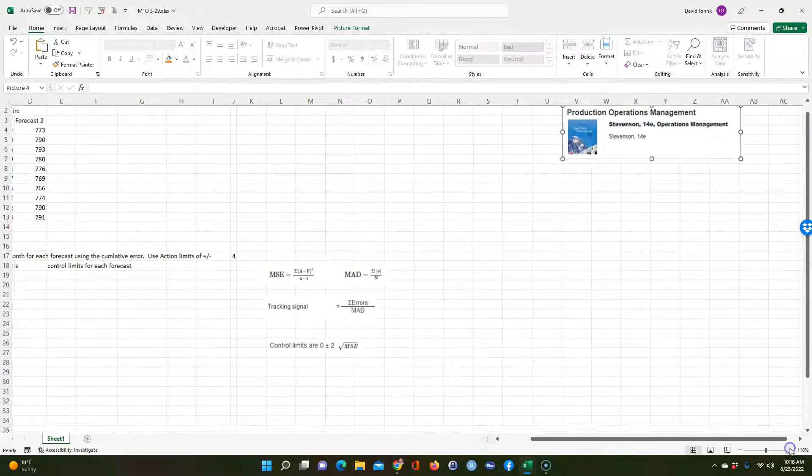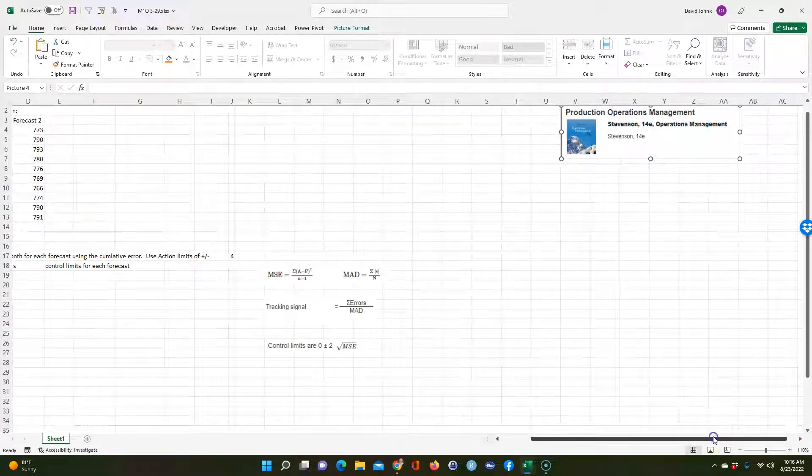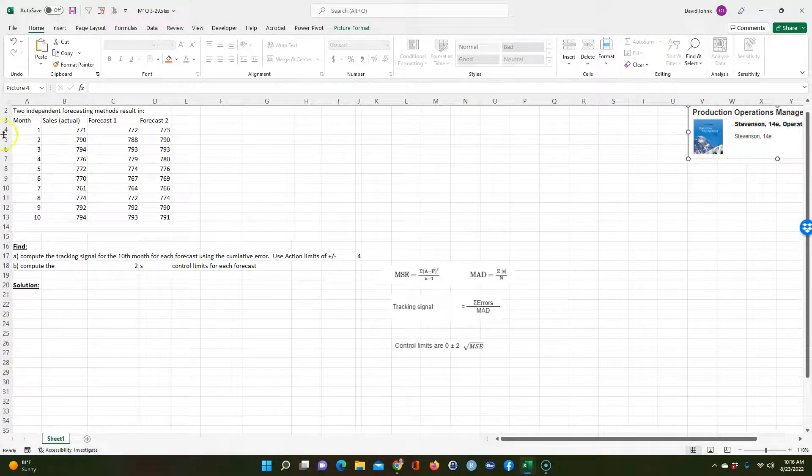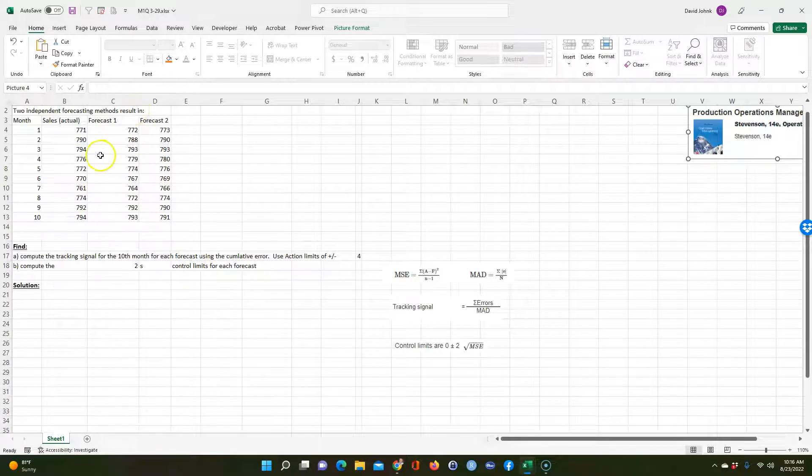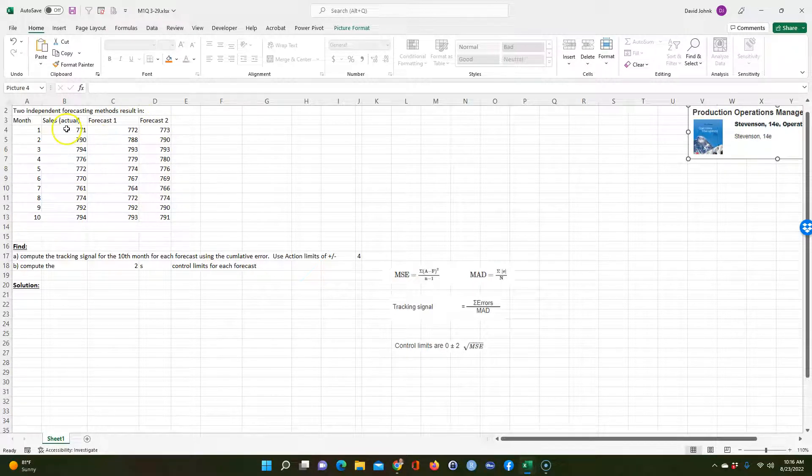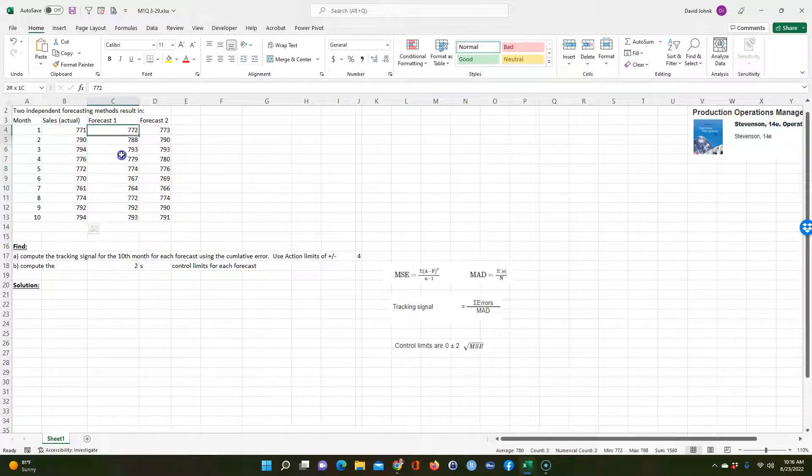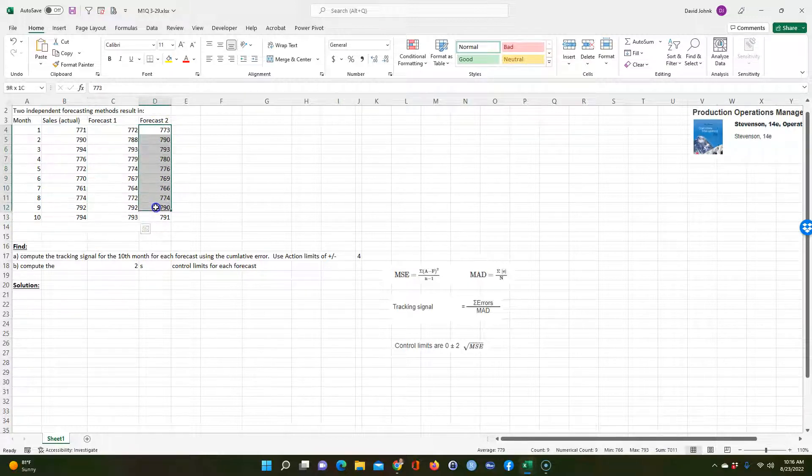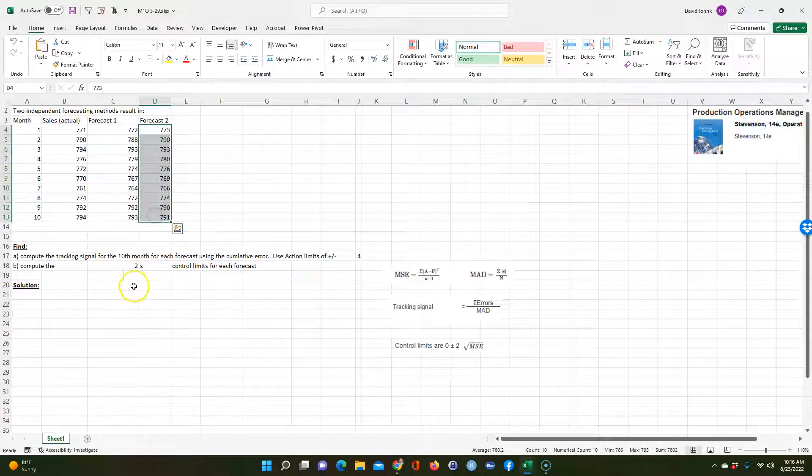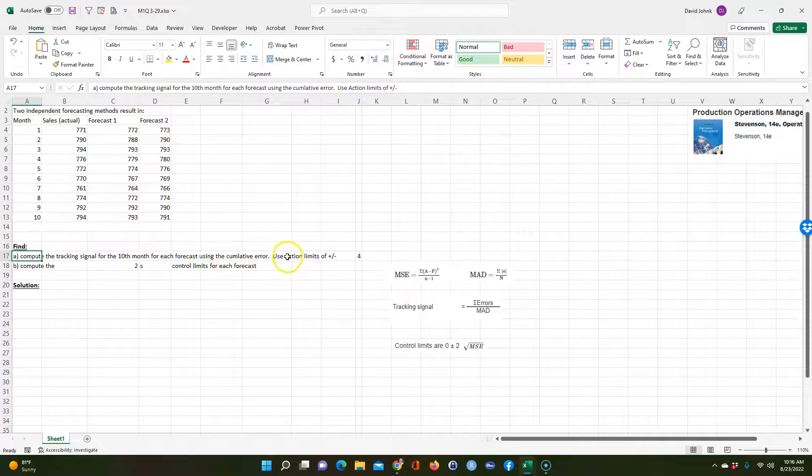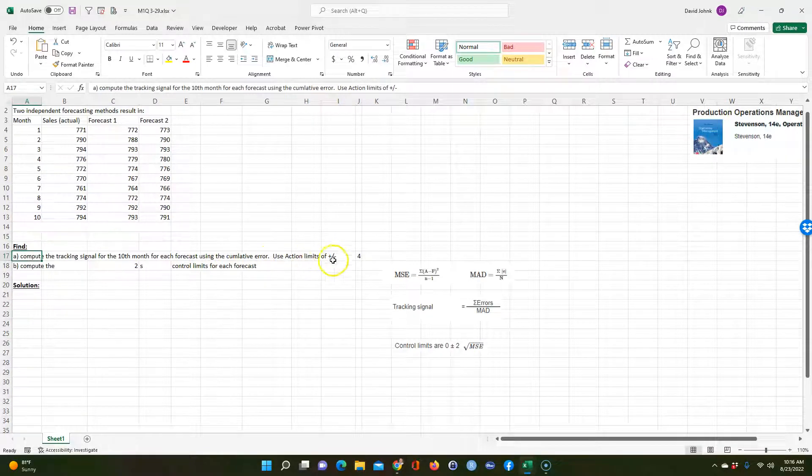So we zoom in a little bit here. They did two different forecasts. They used two different independent forecasts, and then they looked at the results. The actual sales were this, and this is what they had for their forecast. And they want to compute the tracking signal for the 10-month forecast using the cumulative error and using action limits of plus or minus four.